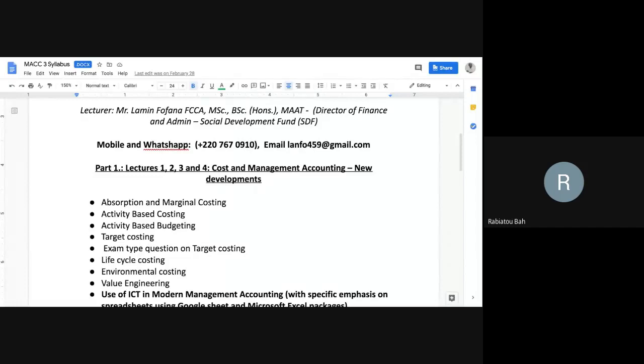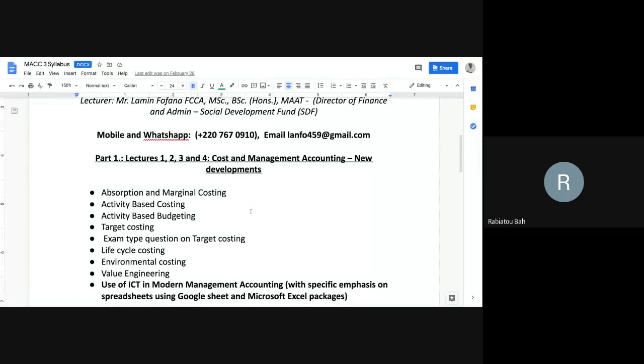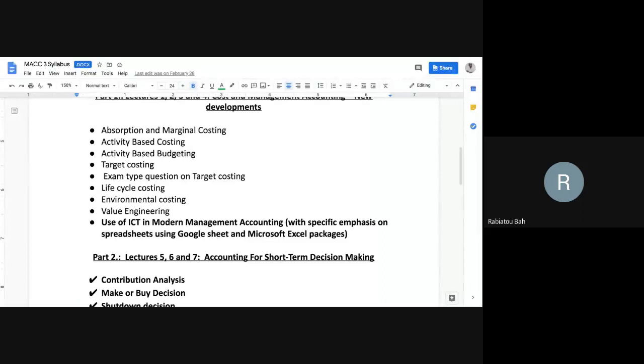The topics include activity-based budgeting, target costing — with exam-type questions on target costing — lifecycle costing, environmental costing, value engineering, and use of ICT in modern management accounting, with specific emphasis on using Google.